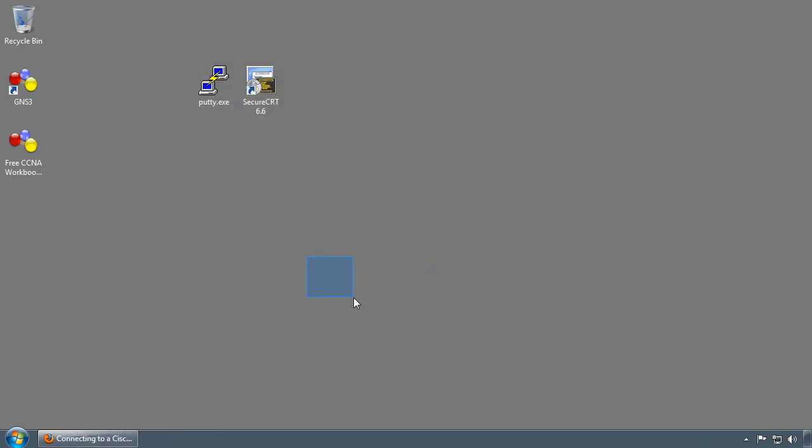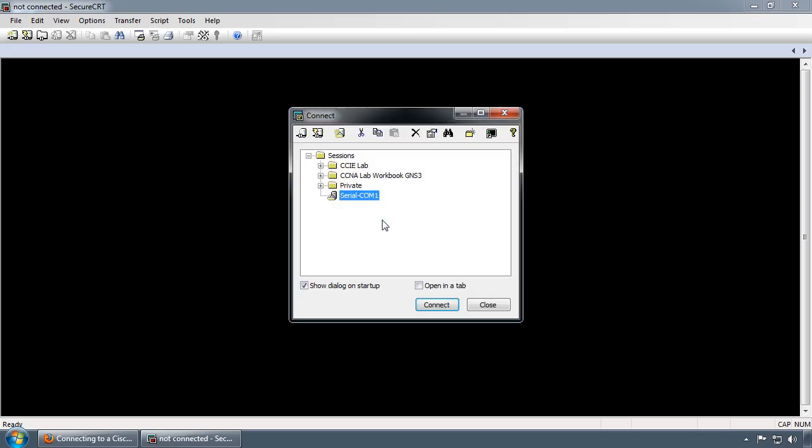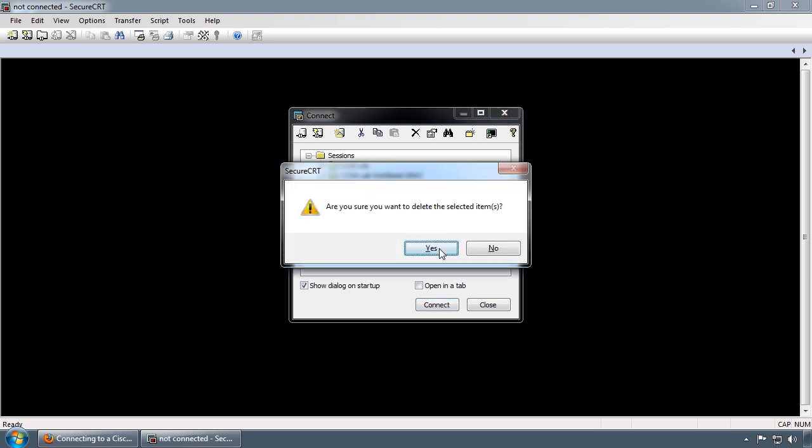Opening SecureCRT. As you can see, I already have a Serial COM1 session saved. I'm just going to delete this session and create a new session.